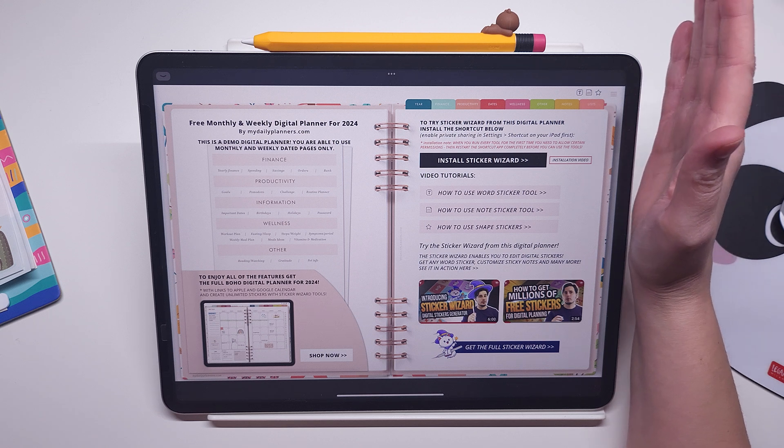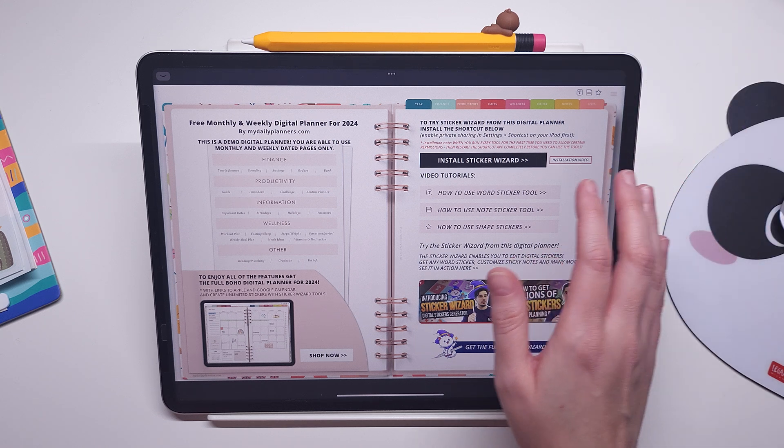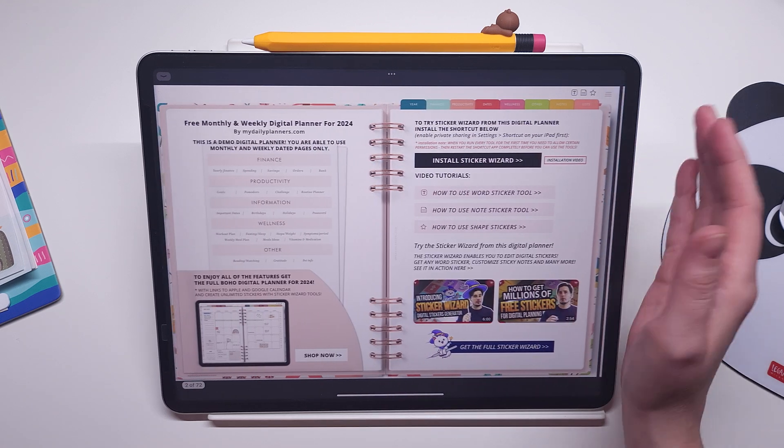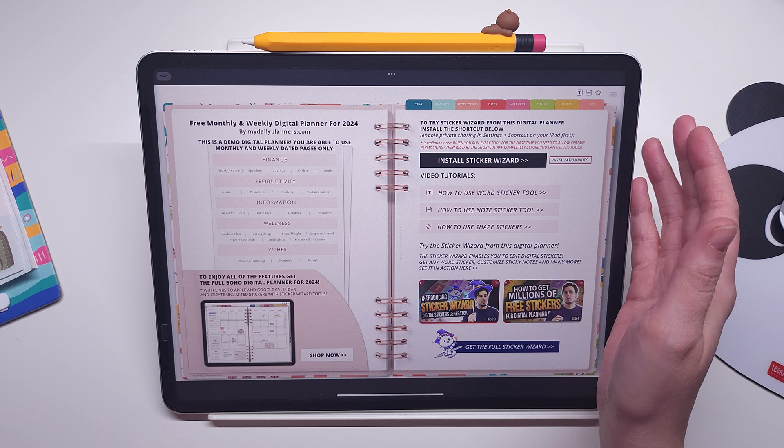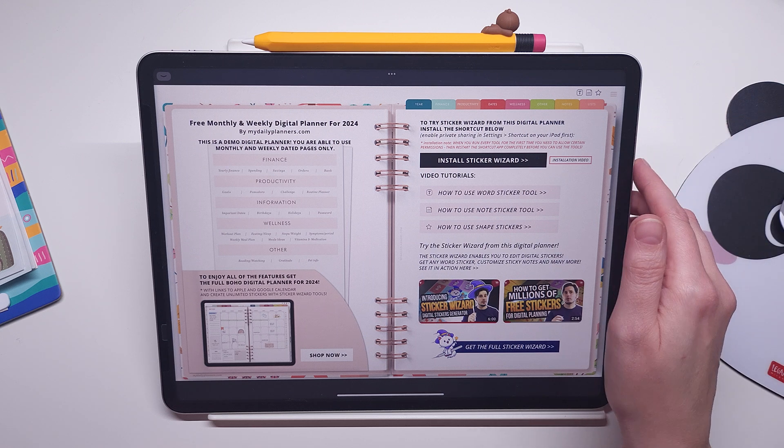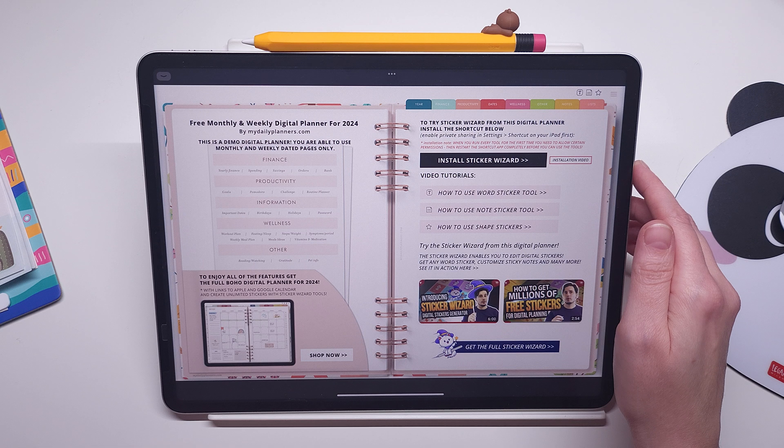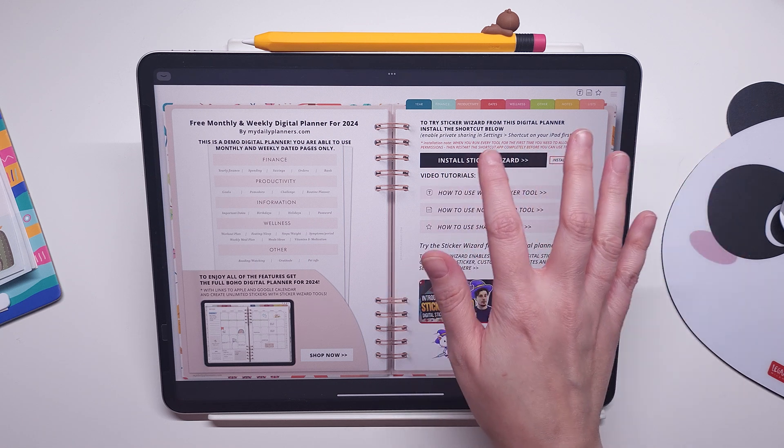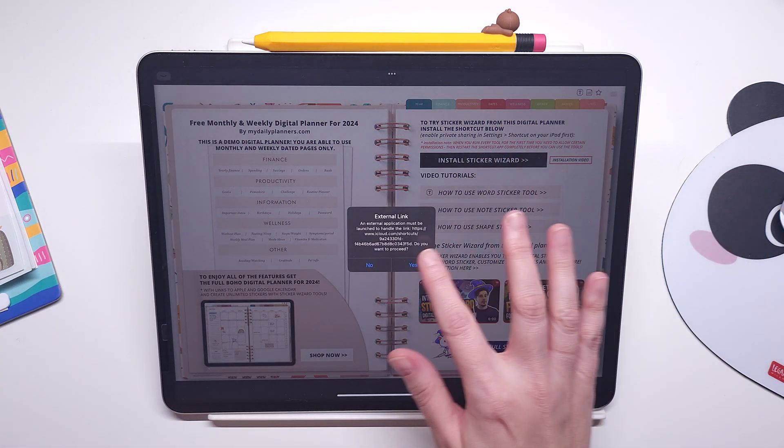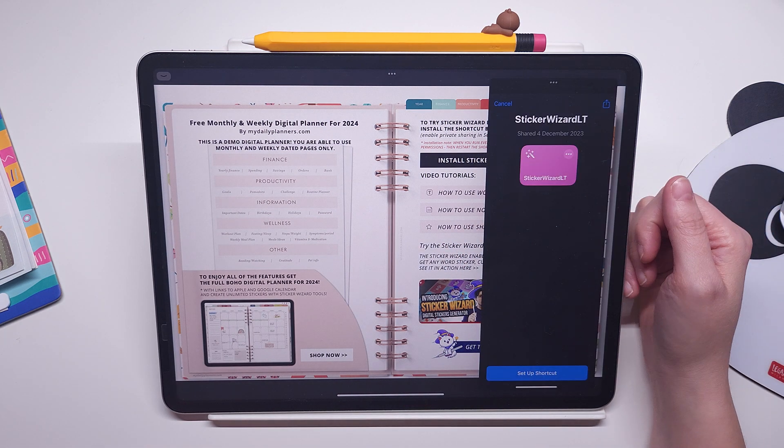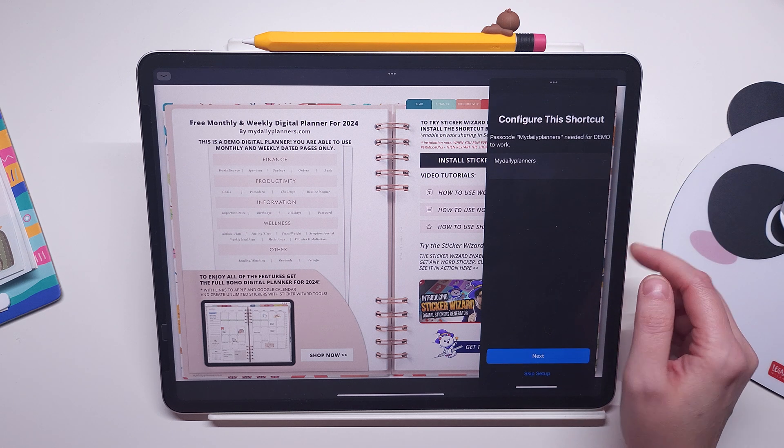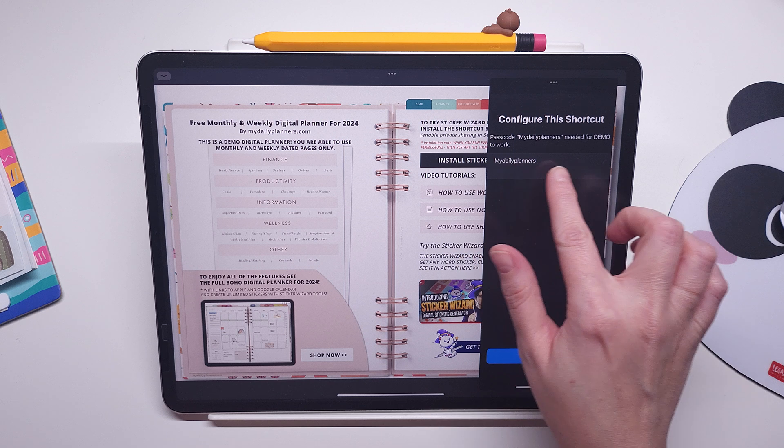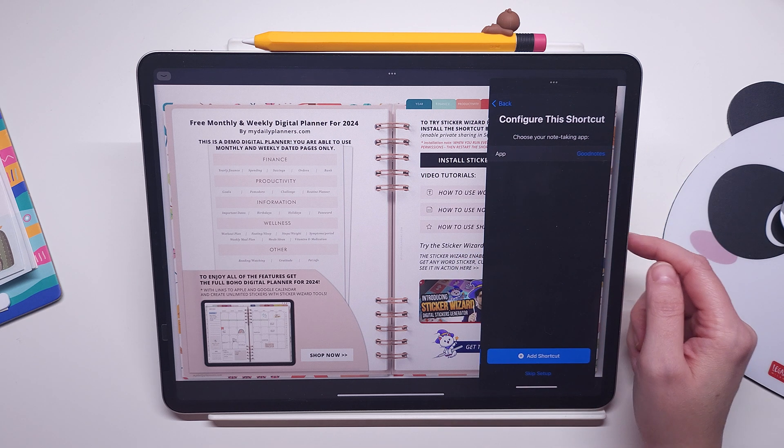Within this digital planner you will be able to try that, but first let me walk you quickly through the process of installing the shortcut that enables you to use these tools. Right here at the beginning of the planner you have this install sticker wizard button. Once you click on it, it will open the shortcut and you need to set it up. The passcode is already typed in, it's my daily planner, you need to click next.